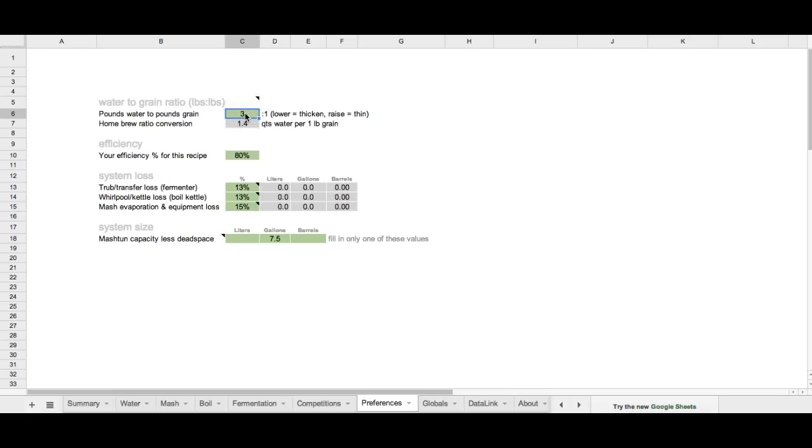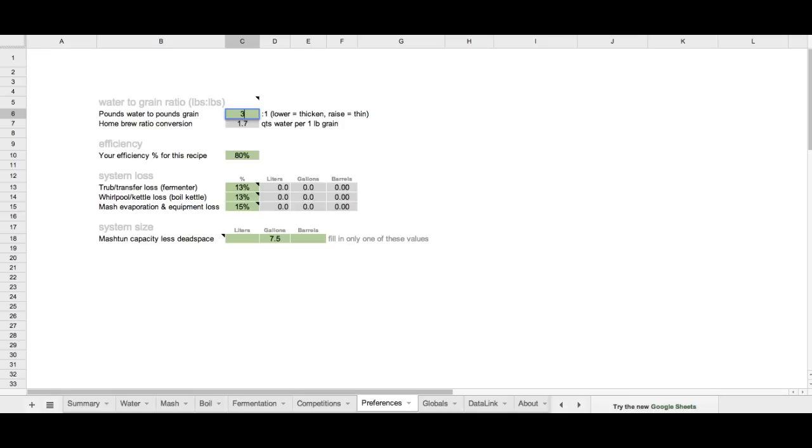We can make this mash thicker if we want to by lowering it. We can go to say 2.5 and that'll lower to 1.2 quarts per water per pound of grain, or we can raise it up to say 3.5 and have a really liquidy mash. But we're going to just start with the default of 3, 3 to 1.